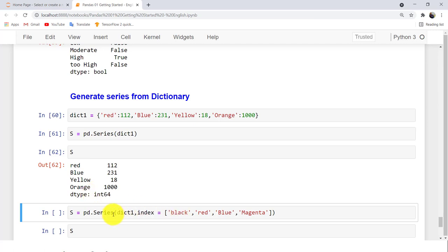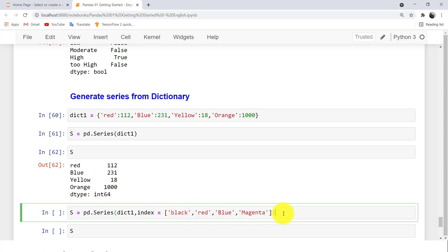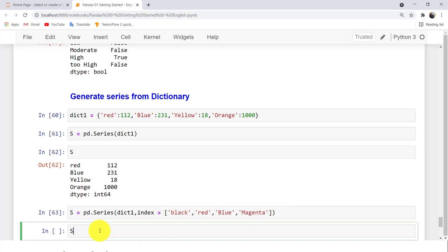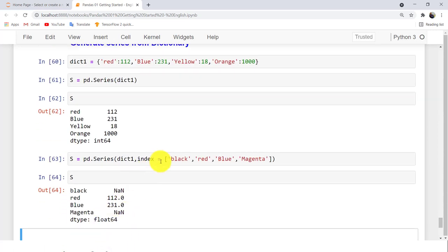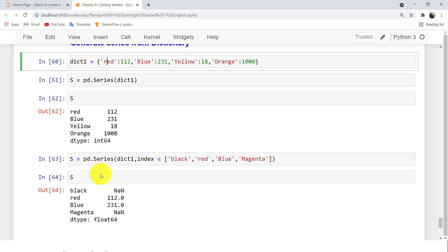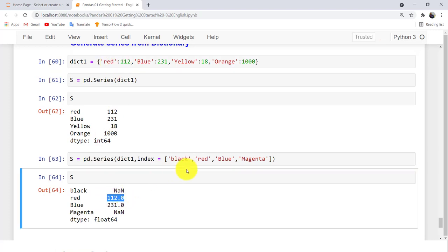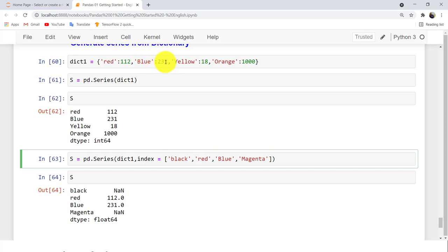You can change the dictionary and also specify a custom index with different color names — for example: black, red, blue, magenta. When you print S, if a key like 'black' is not in the original dictionary, its value will be NaN. Red maps to 112, blue to 231, and 'magenta' — also not in the original dictionary — will also be NaN.